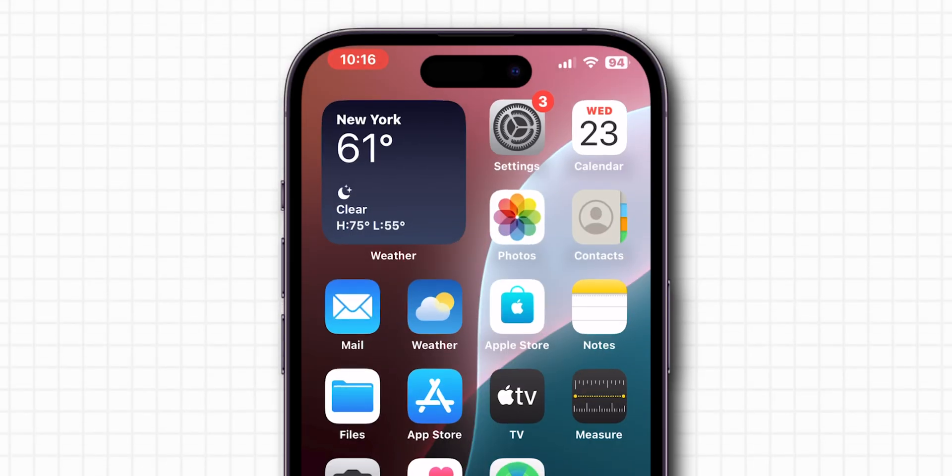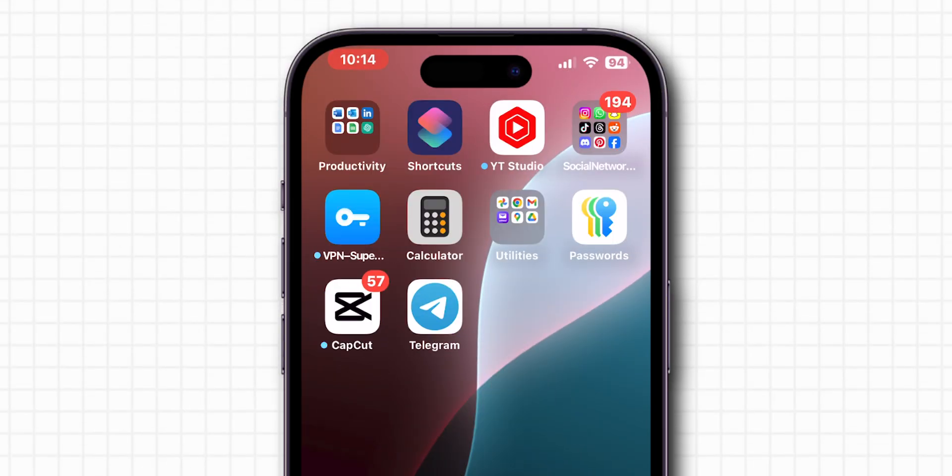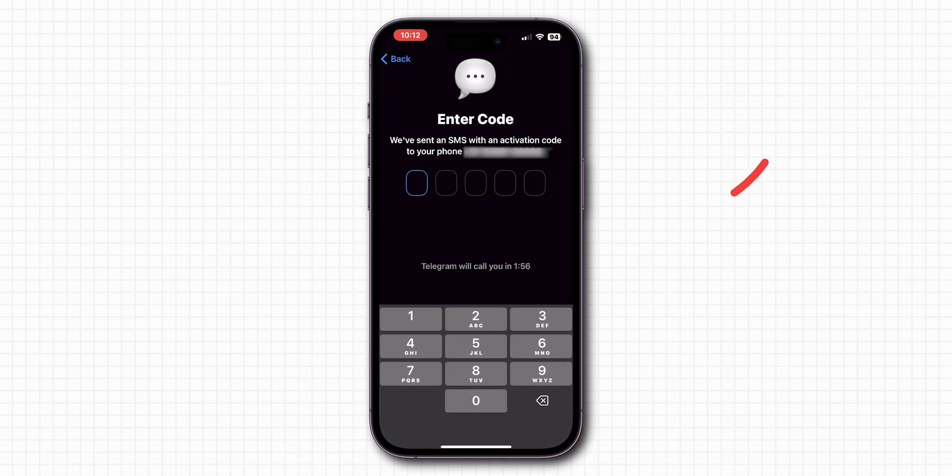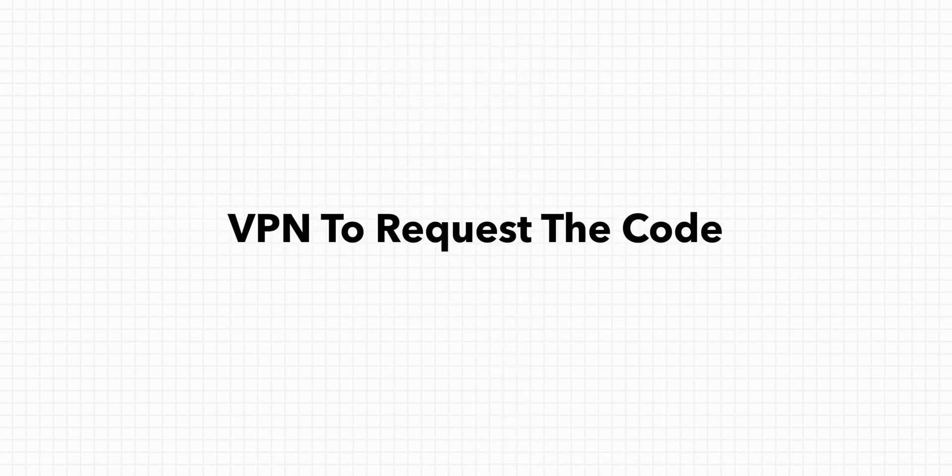Once that's done, try requesting the Telegram verification code again. If it is still not sending then, use a VPN to request the code.